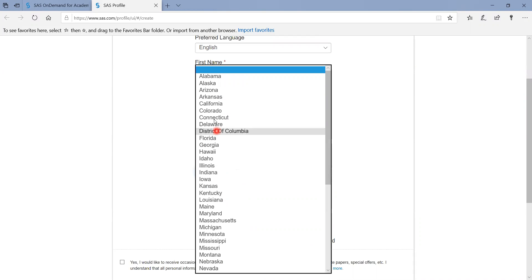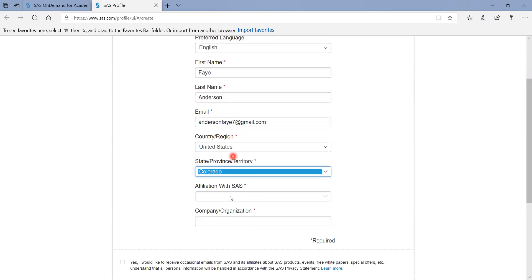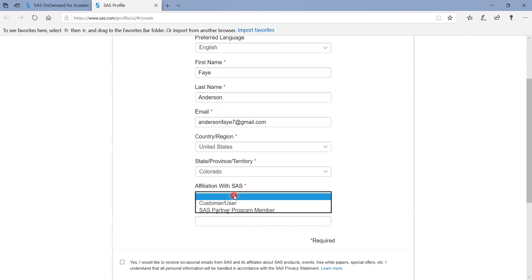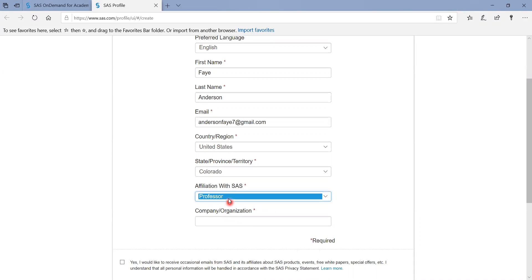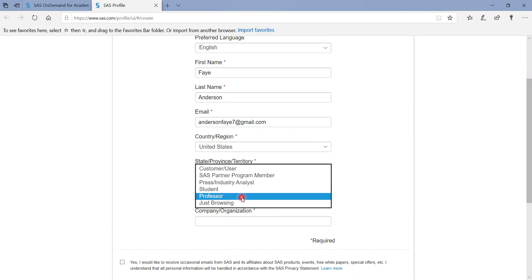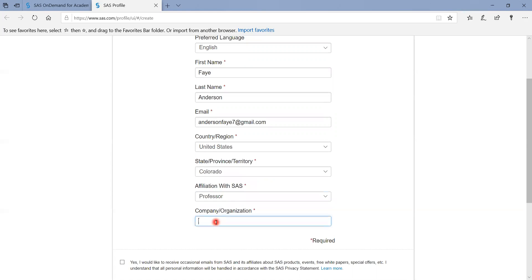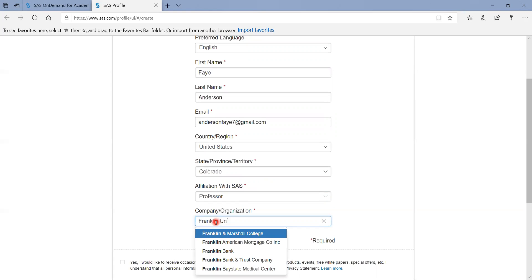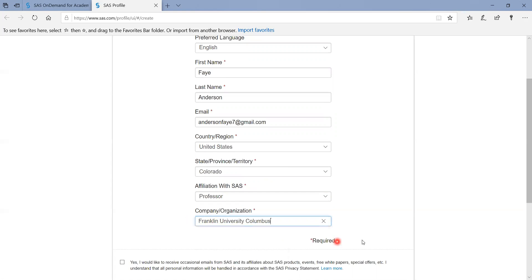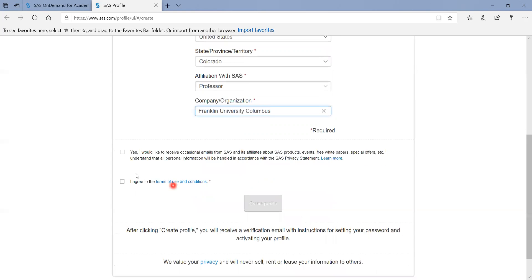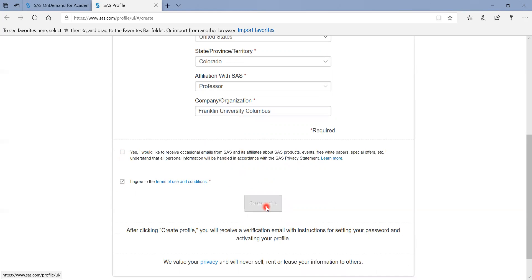And then I am in Colorado. And for the professor, you can say student, navigate your learning. And then I'm going to say Franklin University. And then you can pick this one. Of course you need to agree and then create profile.